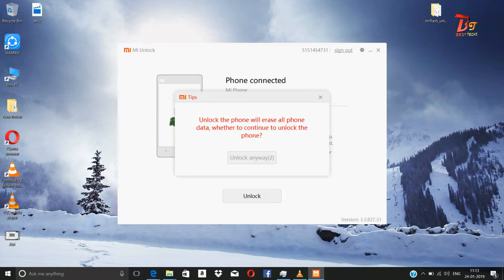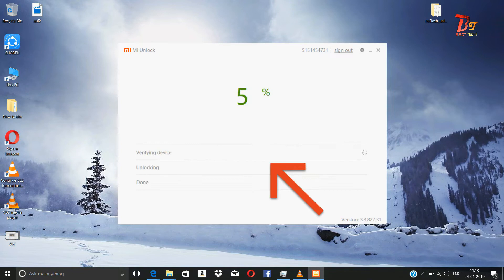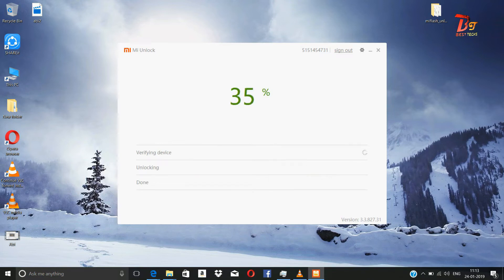A small window will open, and in that section there is an Unlock button which will appear two times. Click on it two times. After that, your unlocking process will start.